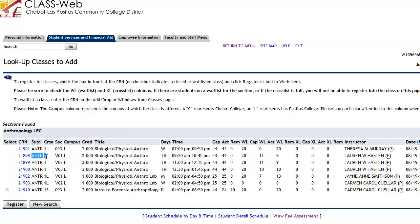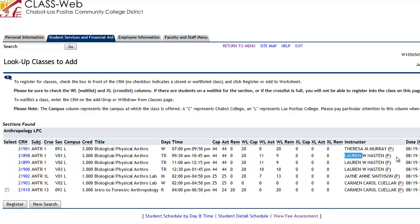This Anthro 1 section meets Tuesdays and Thursdays from 9:30 a.m. to 10:45 a.m. The capacity of this class is set at 44 maximum. There are already 44 students enrolled, so there are no more open spots. The waitlist capacity is set at 20, and there are currently 11 students on the waitlist, with nine remaining waitlist seats. It tells you who the instructor is — Lauren Hastings. If you scroll right, it will tell you the date the class meets and the room location.